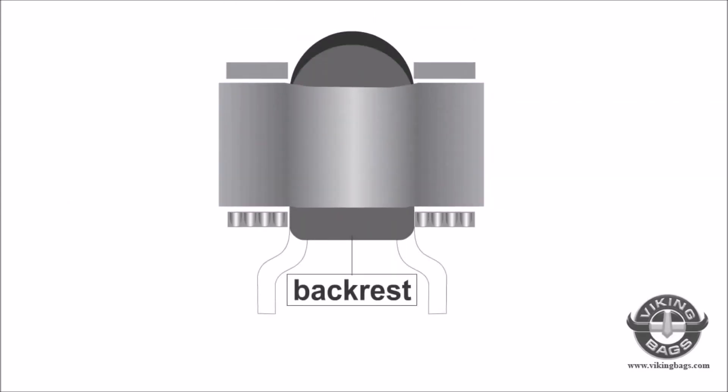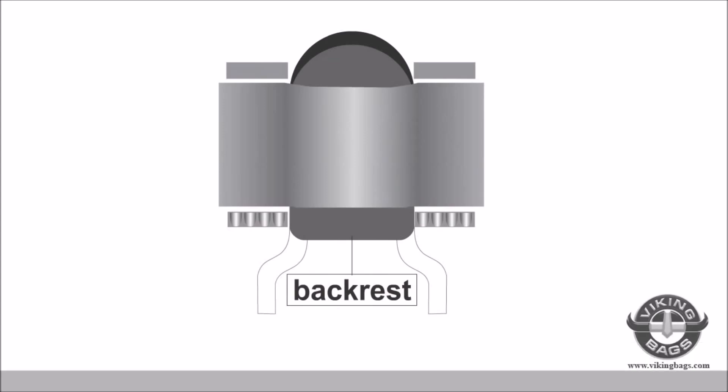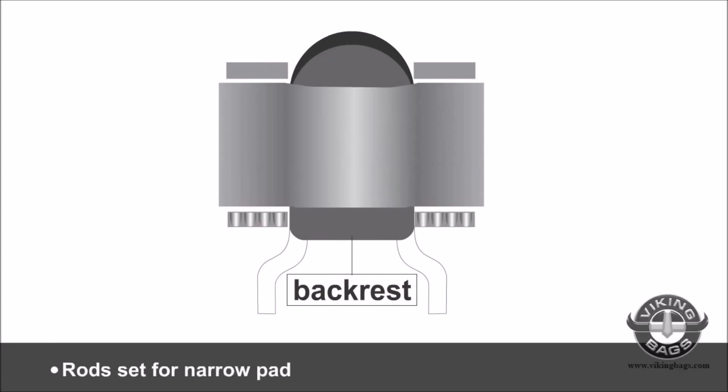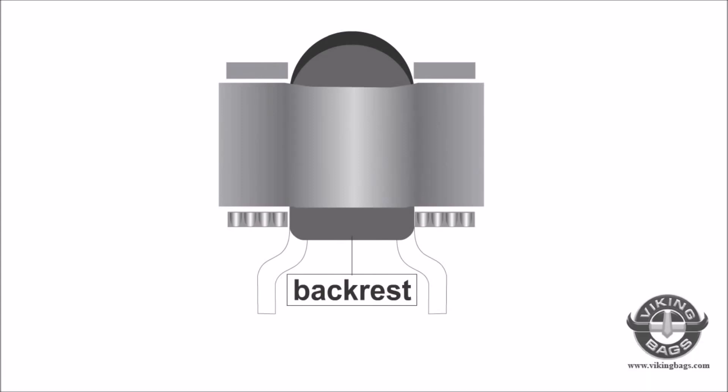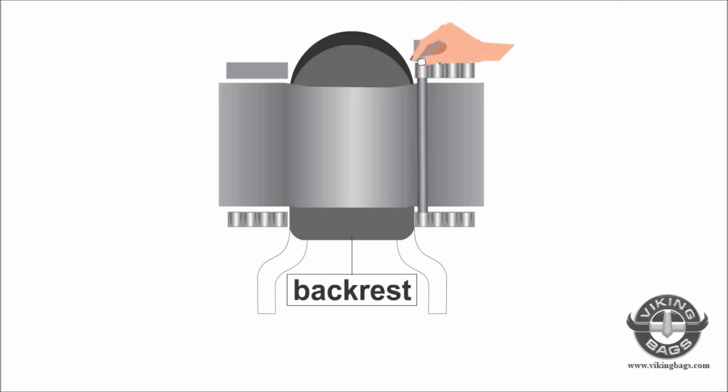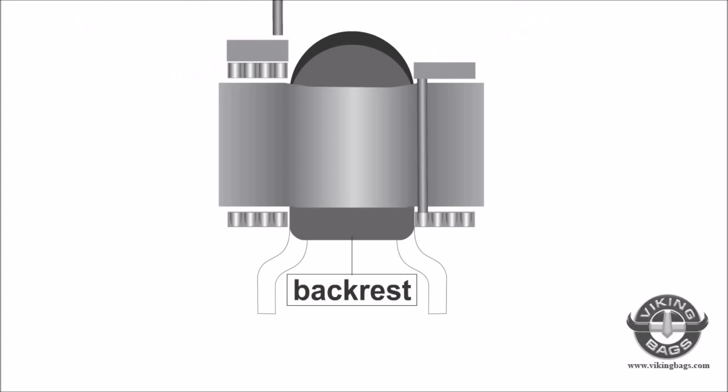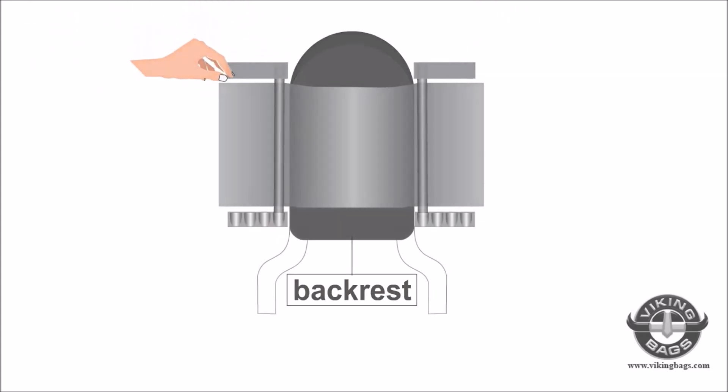First, use the included black rod to adjust the width of the saddle stow mounting straps to fit snugly around your bike's sissy bar pad. The rods can be inserted to make the strap narrow or wide. Here, they're set for a narrow pad. Make sure the rods are fully inserted through the top securing loop and solidly into the bottom securing loop.